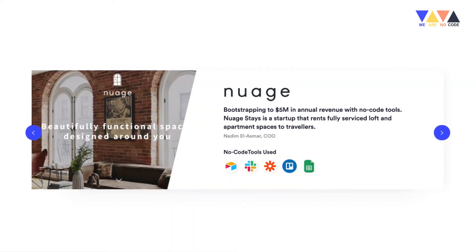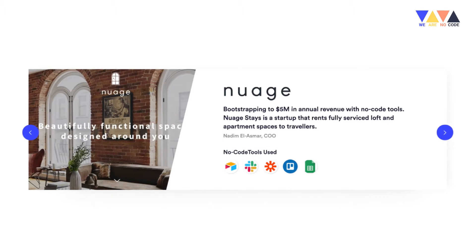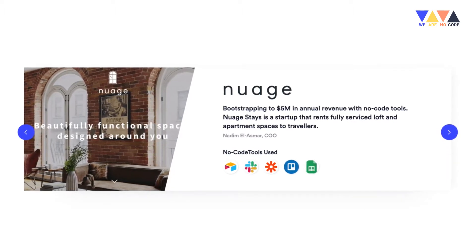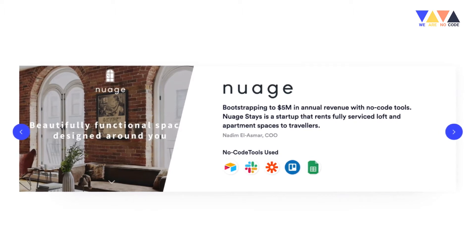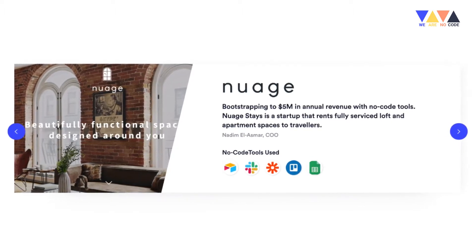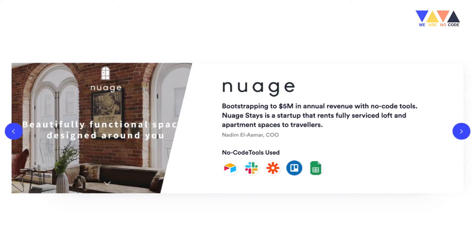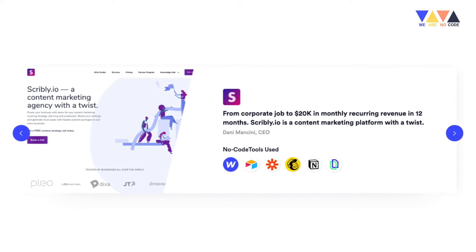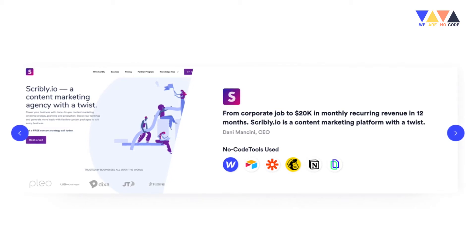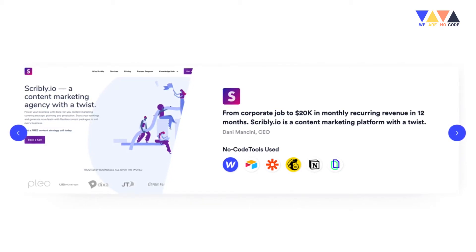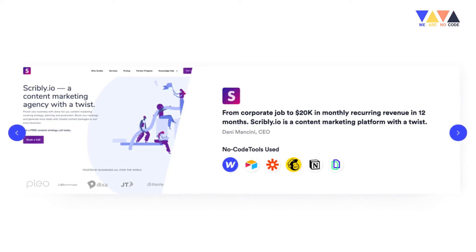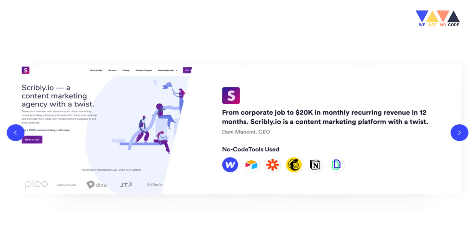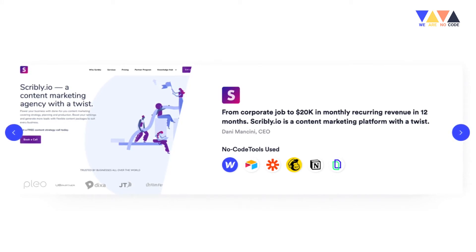The first case study is Nadeem, who built a platform called Nuage — a luxury Airbnb — using NoCode, and was able to bootstrap it to five million dollars in annual revenue using the toolset you can see below. The second example is Dani, who quit her job without a plan B, started learning NoCode tools, and within eight weeks had built a full product: Scribbly.io. Over the next 12 months she launched it and brought it up to $20,000 in recurring revenue — all without writing a single line of code.